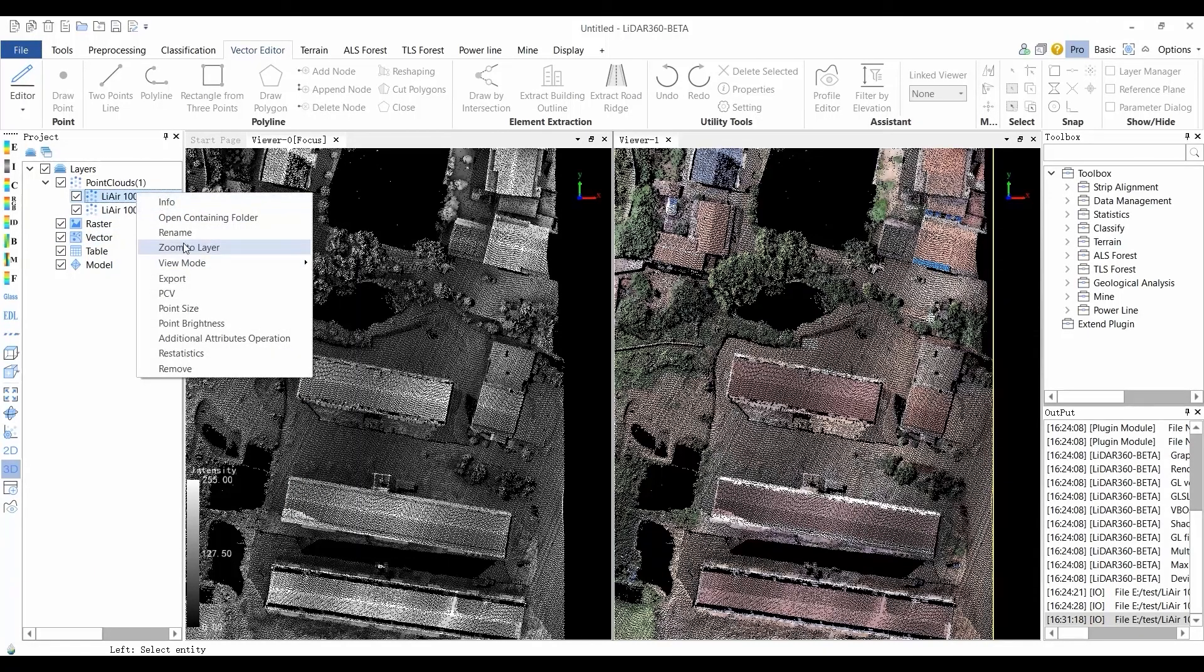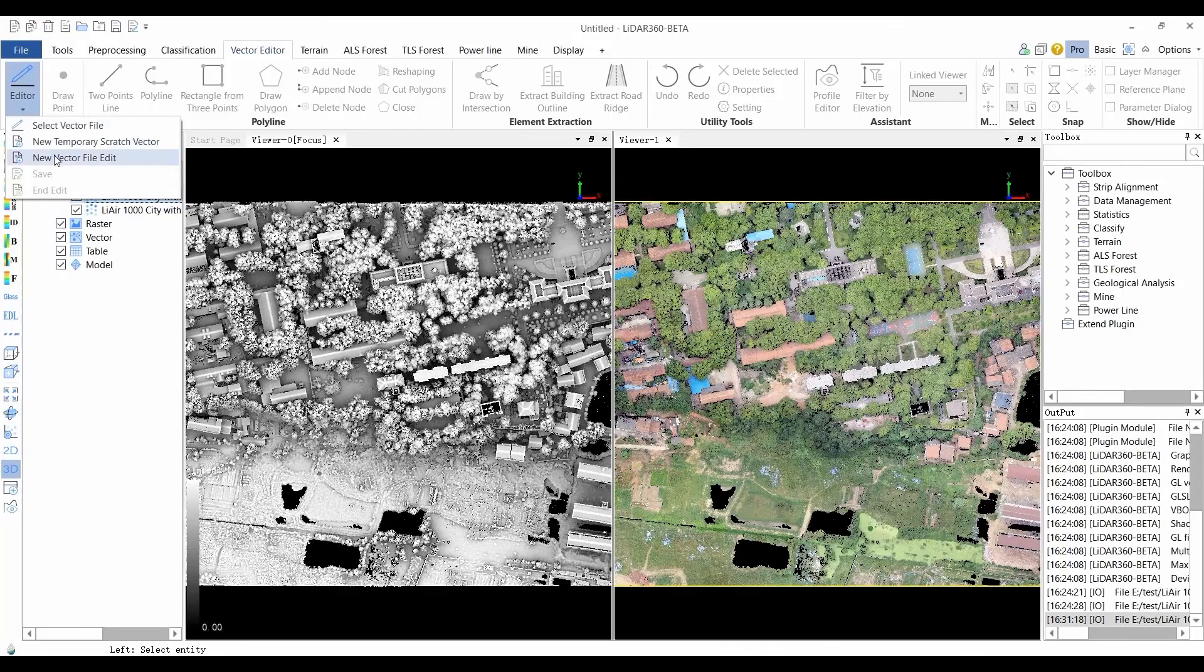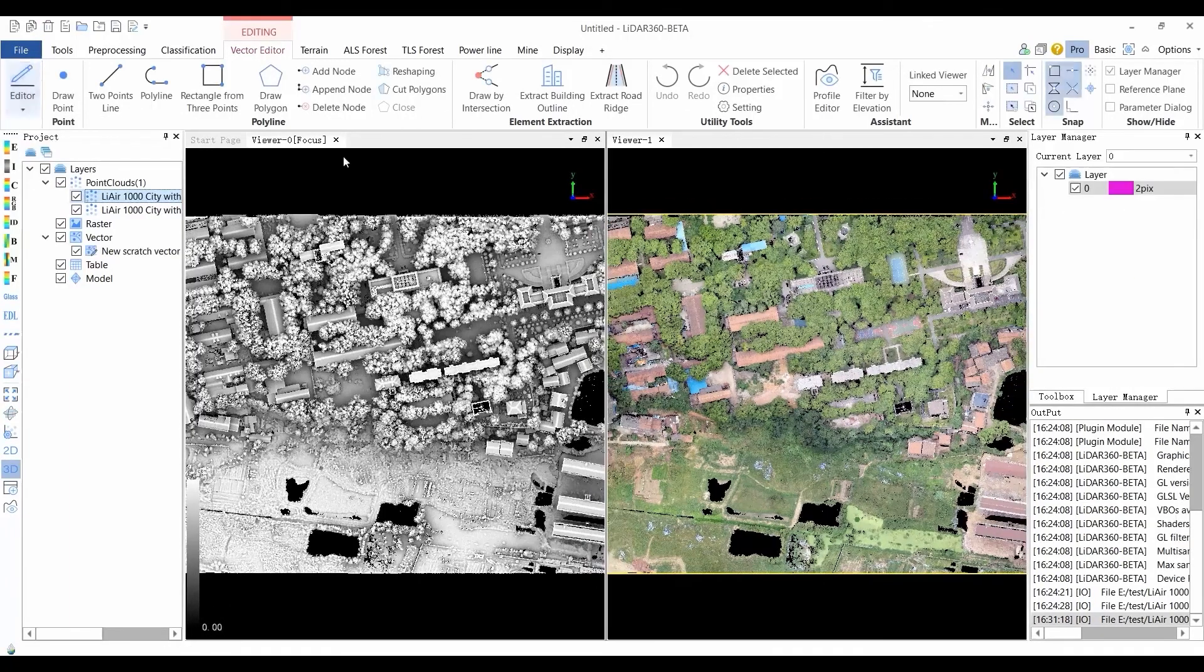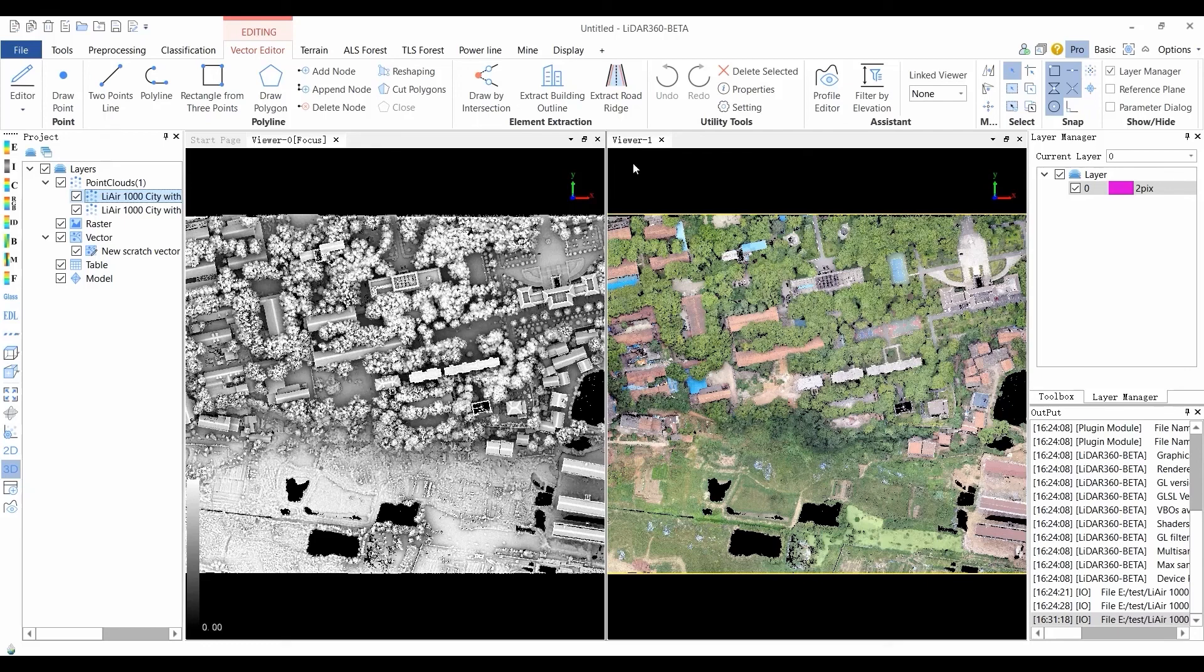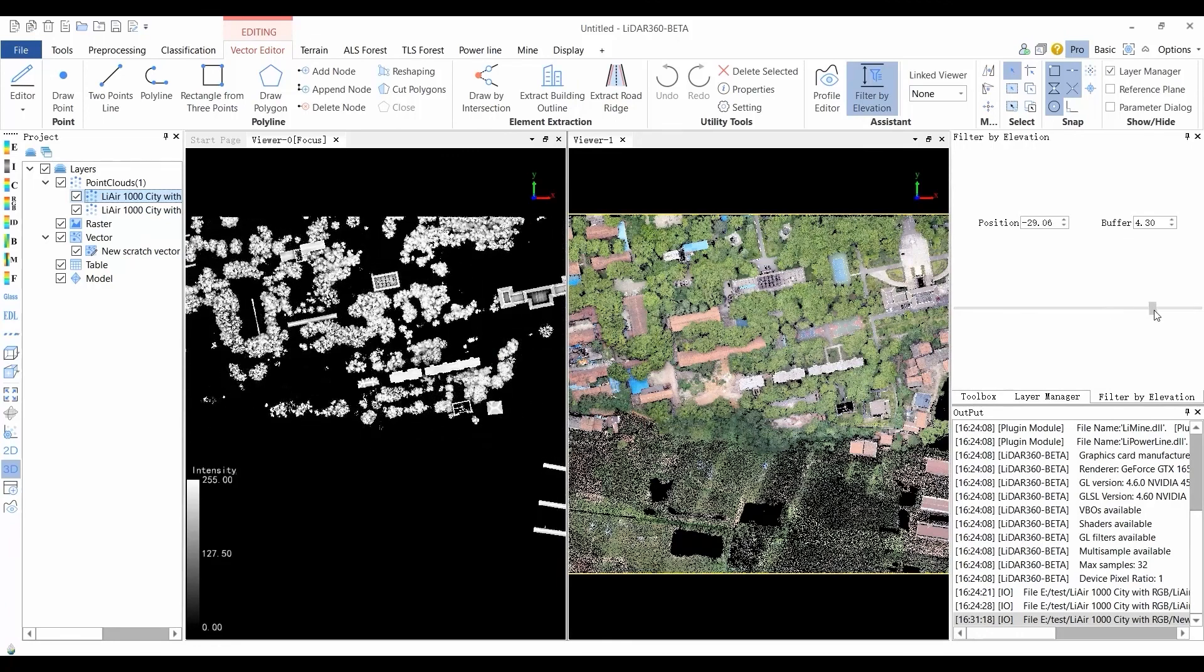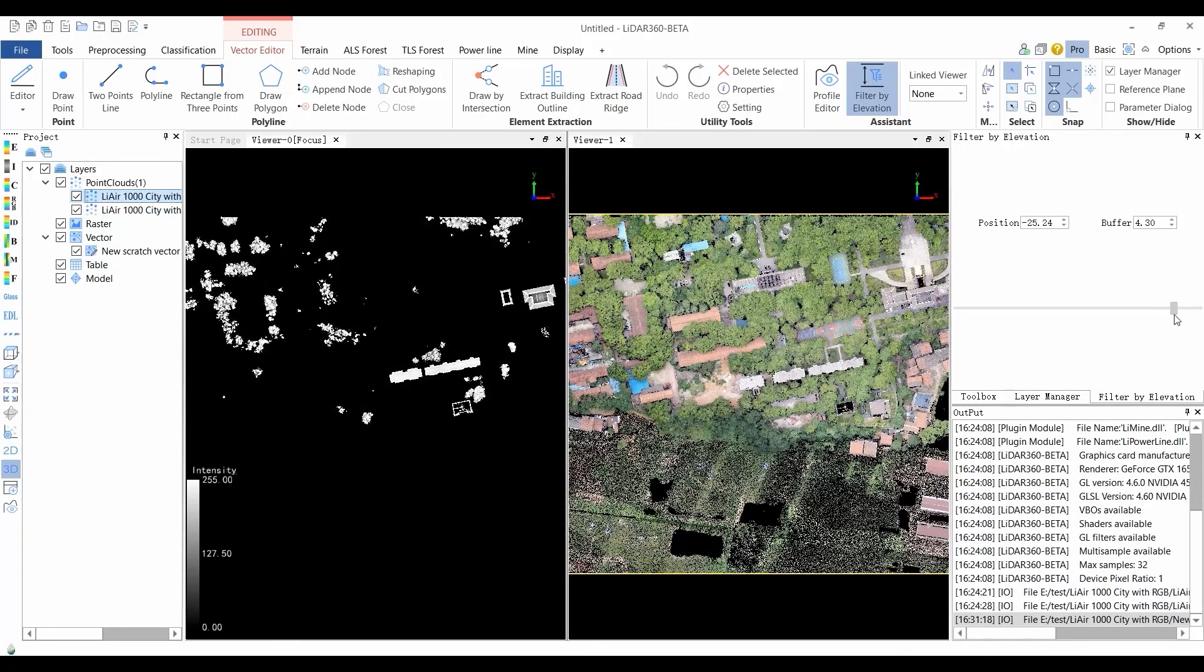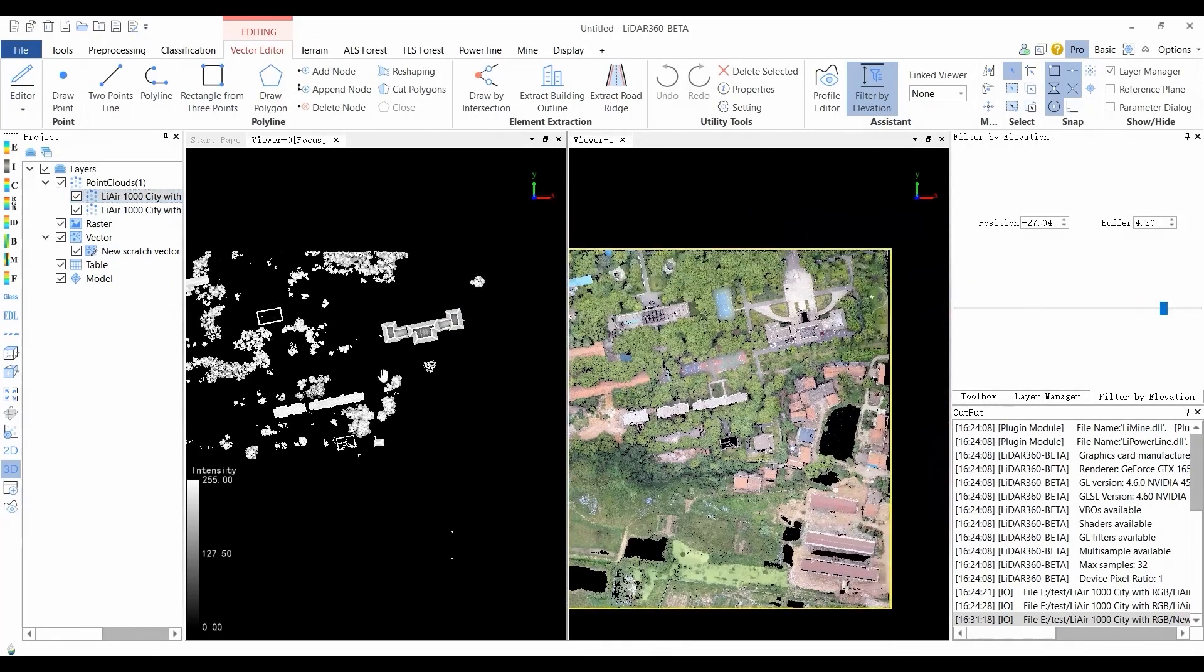The Element Extraction module is used to extract elements in the scene. Semi-automatic building is one of the available functions. When starting any function of this module, if there is no layer currently, the software will automatically add a layer. The vectorized objects drawn by any function of this module will be stored on the layer.